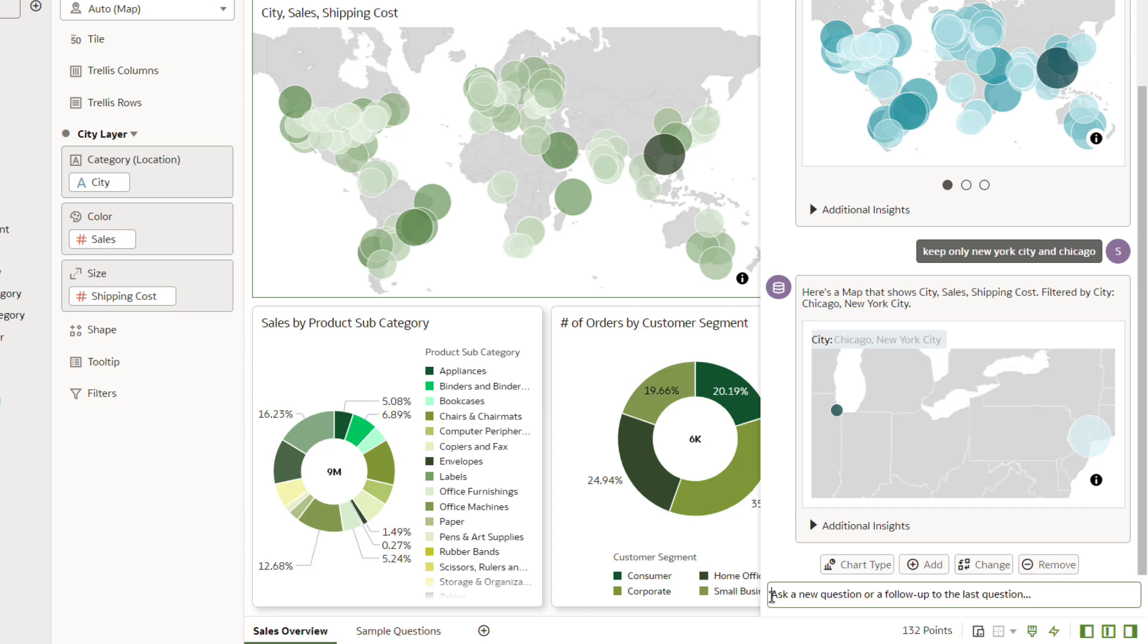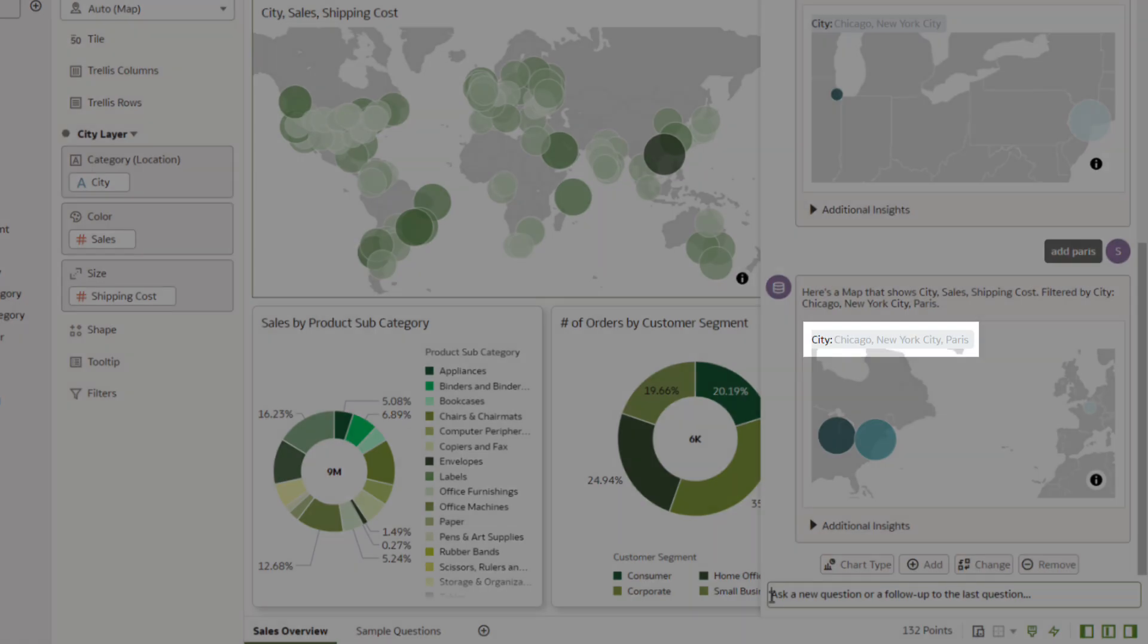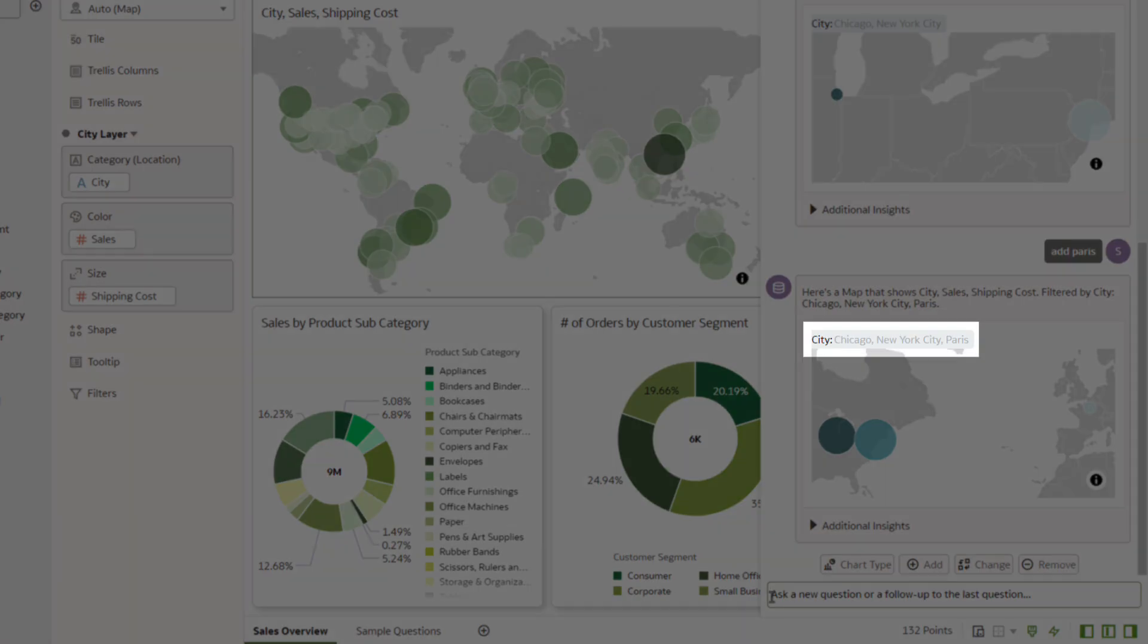You want to also see the data for the City of Paris, so enter Add Paris in the text field, and press Enter. The filter now includes Paris.